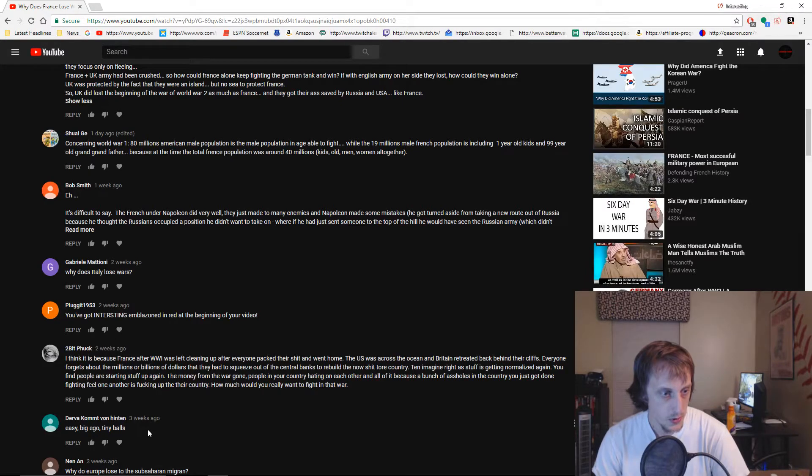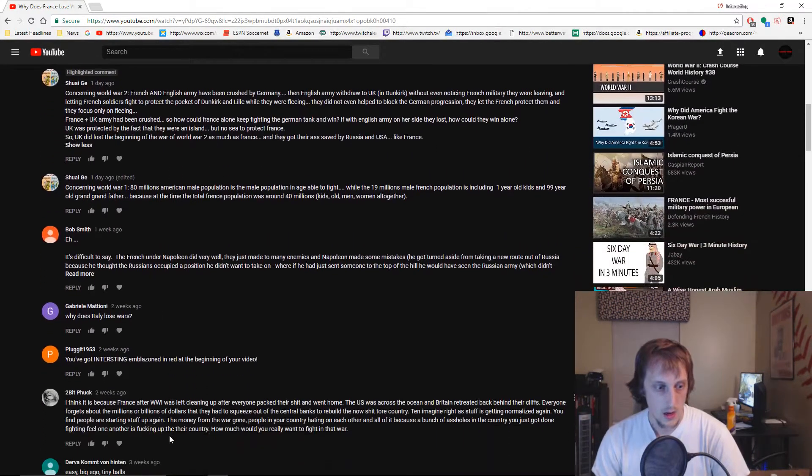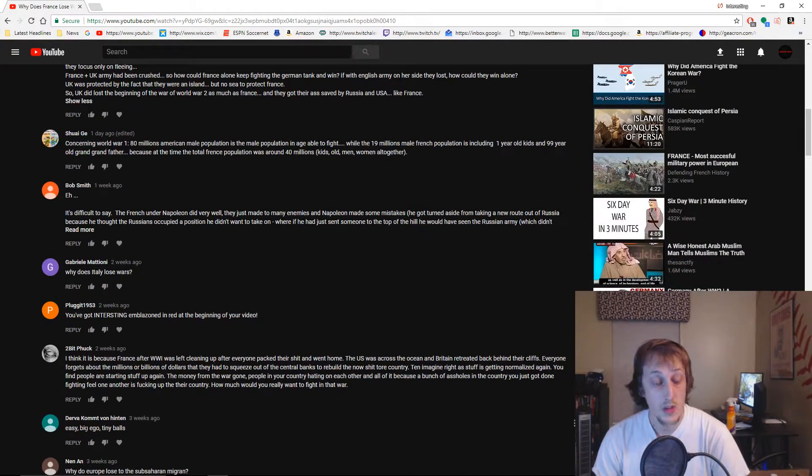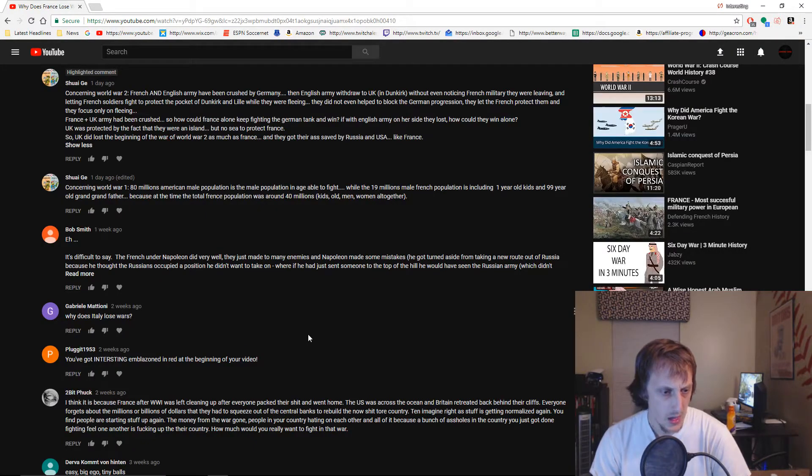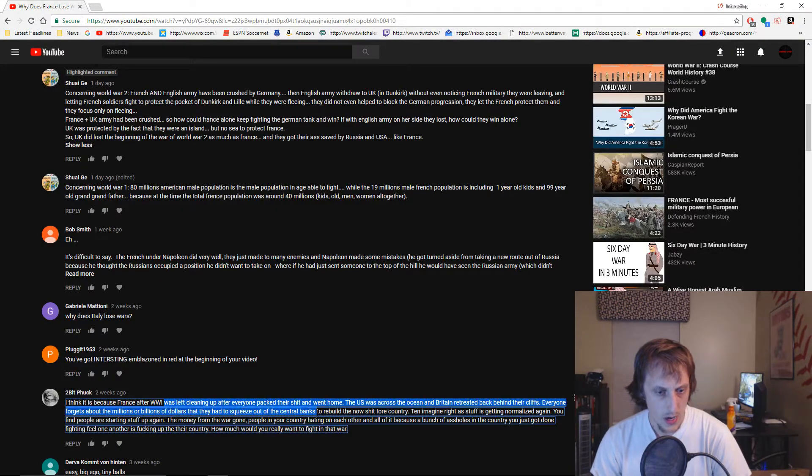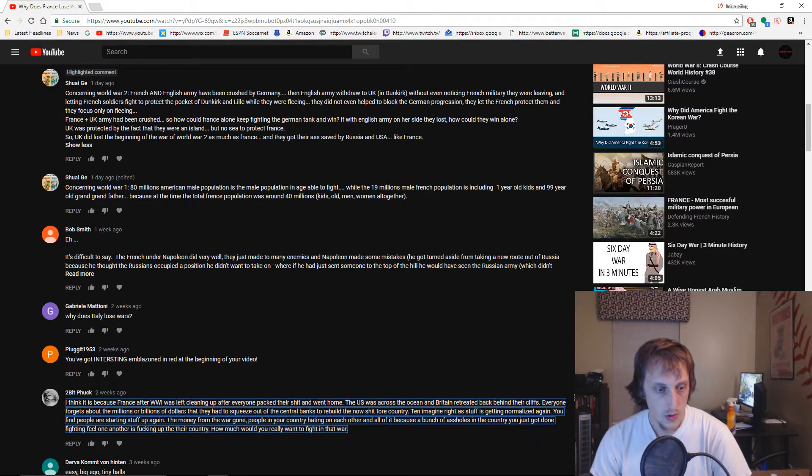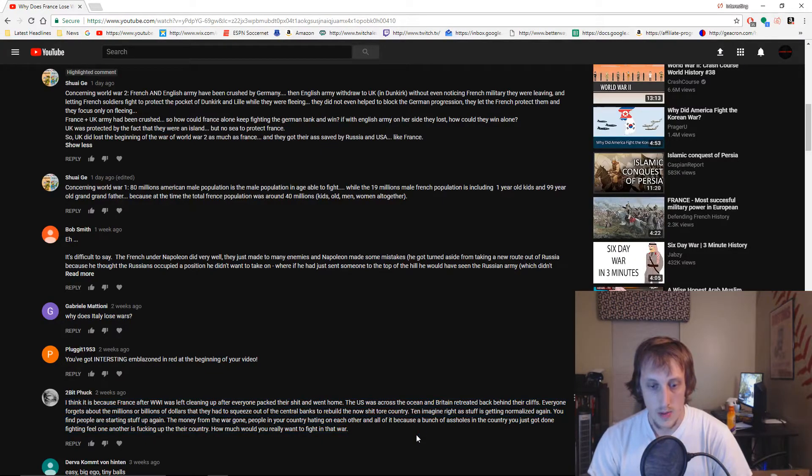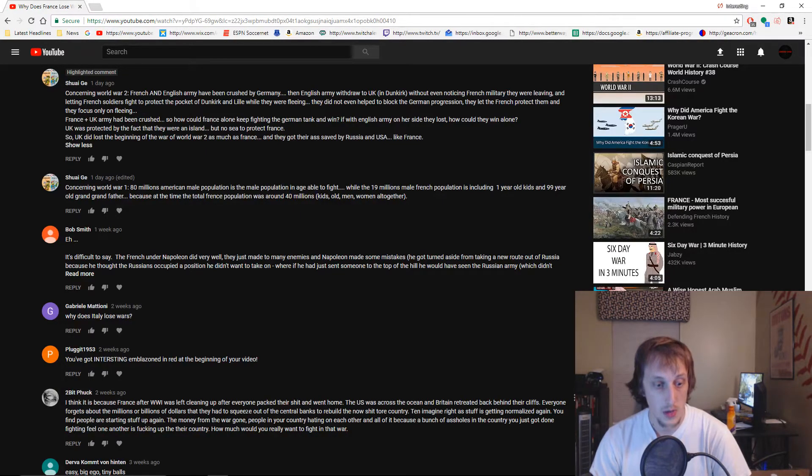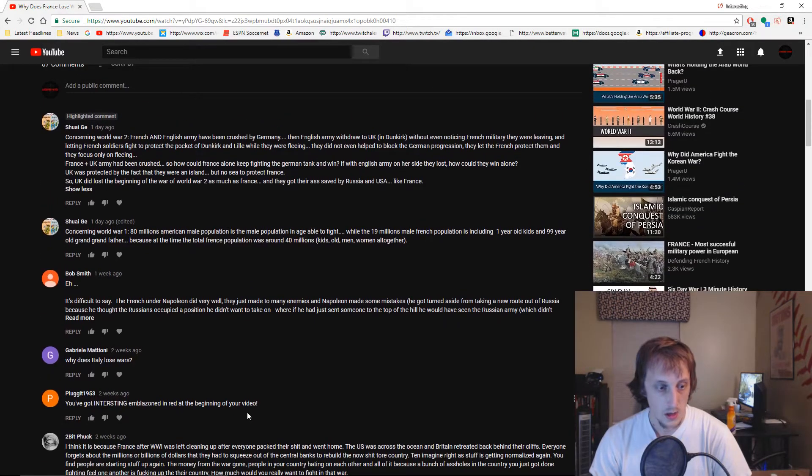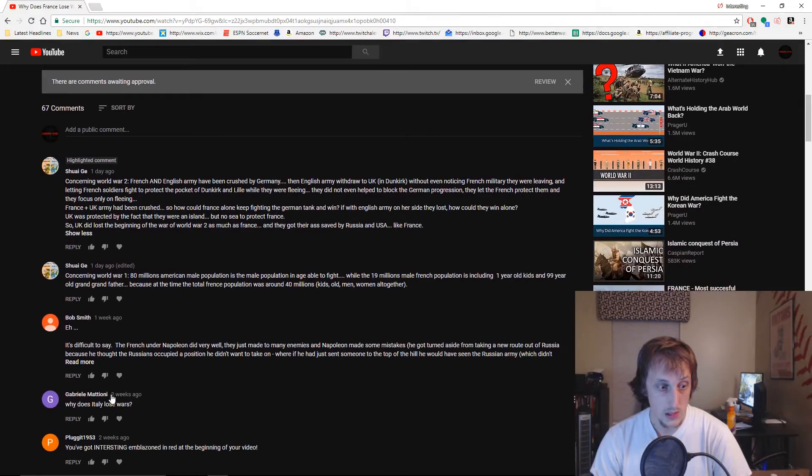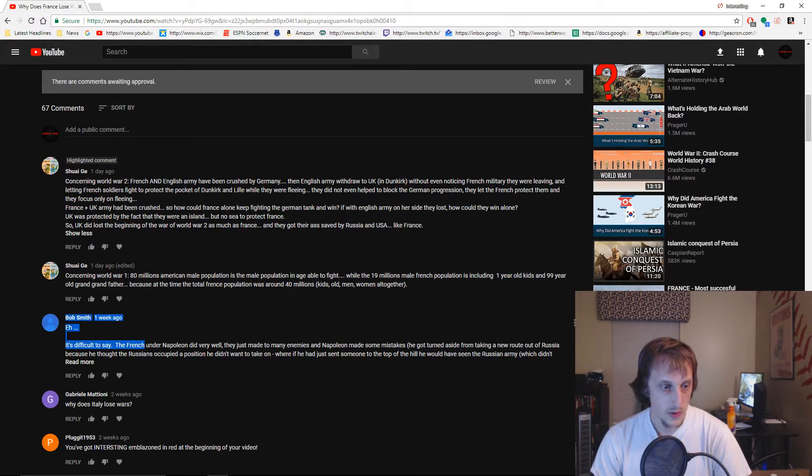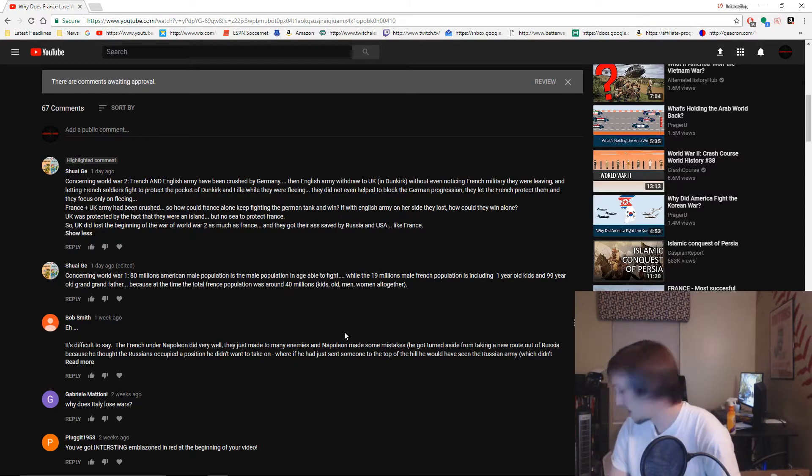Big ego, tiny balls. Maybe he's talking about the French here, my first thought was maybe he was talking about me. Mostly cleaned up after everyone. Came across - this is another U.S. came to save the day comment, isn't it? Millions of billions of dollars that they had to squeeze out of central banks to rebuild their country. Why does Italy lose wars? That's another great question. It's difficult to say. The French under Napoleon did well, they just had too many enemies. Yeah, but I think you could argue that the end of Napoleon was kind of the beginning of all of that.